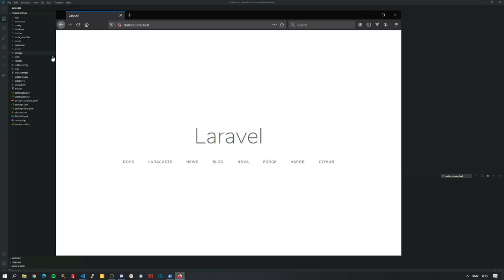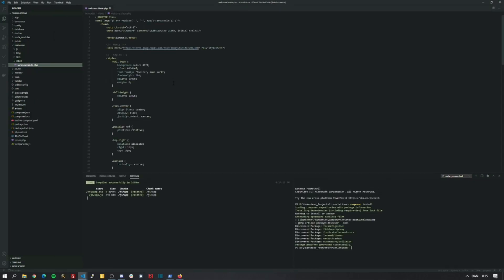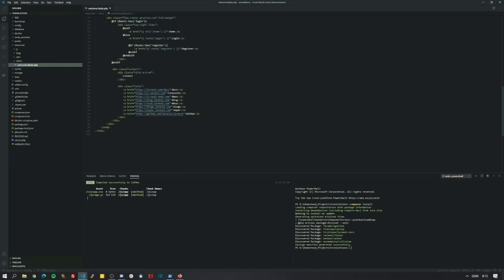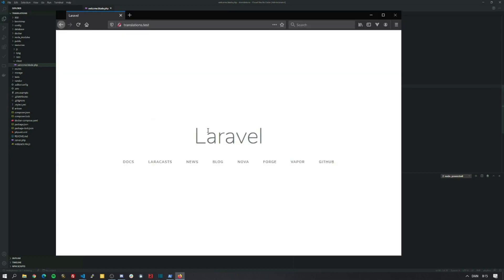Let's replace the Laravel text with Hello World. So we find that by going to the Resources, Viewers and Welcome, and you'll see it here. So let's type Hello World. And of course it works.